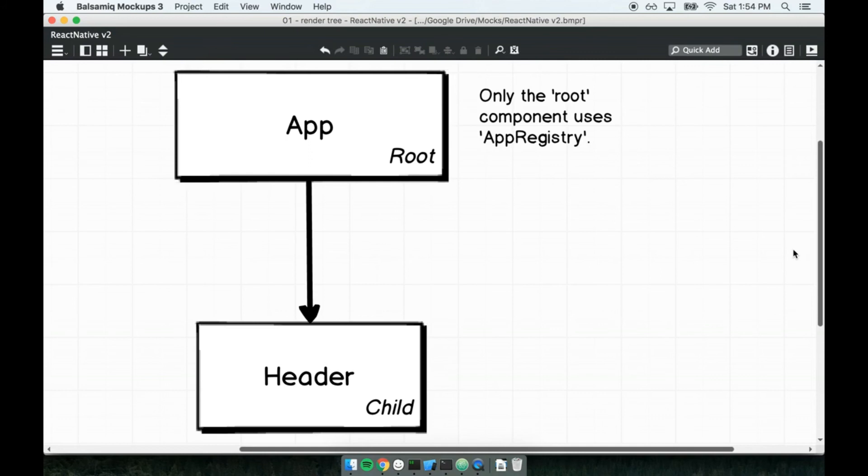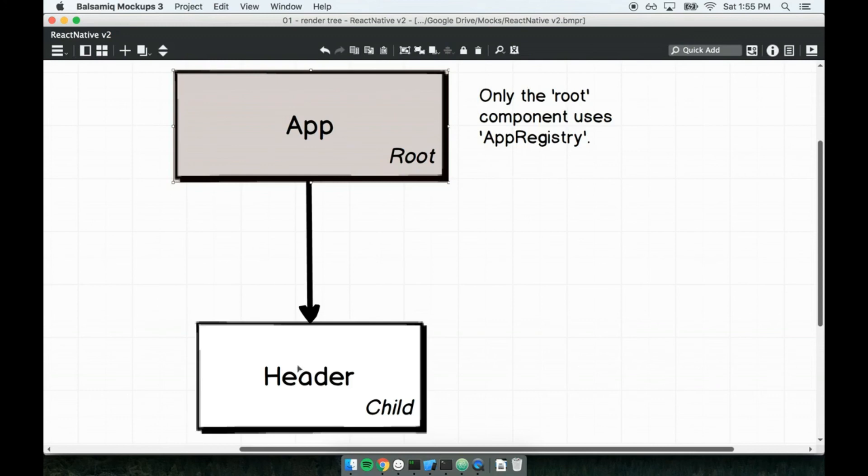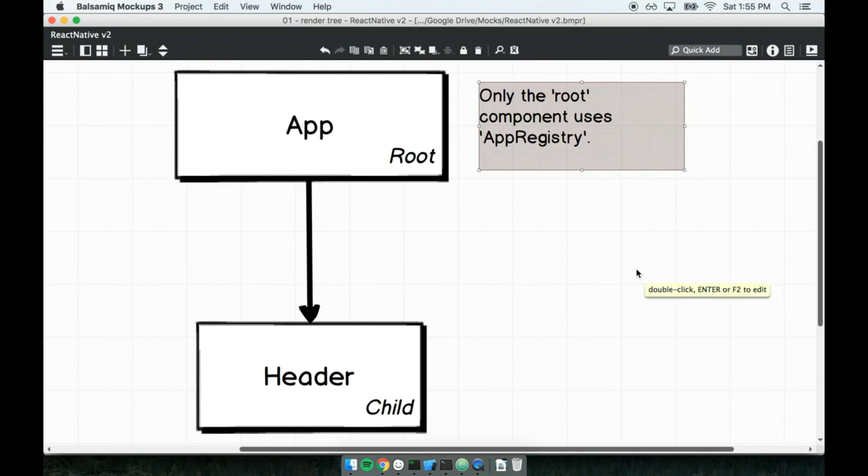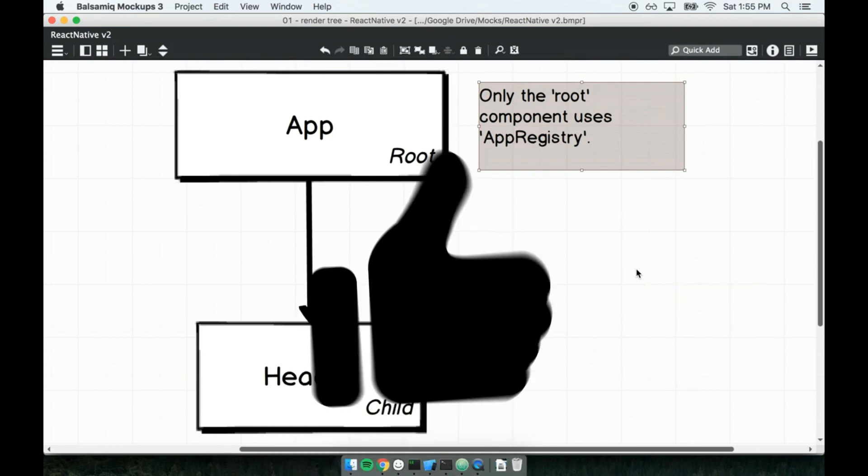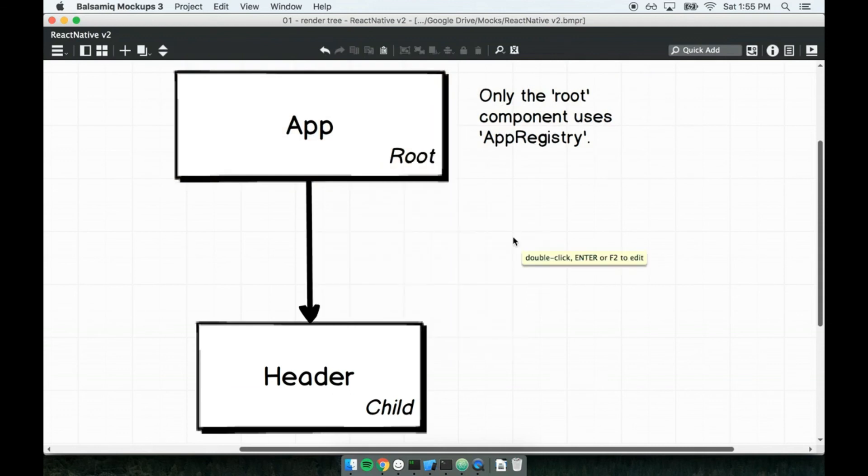This is a diagram of our component hierarchy, or all the different components we have in our application. A normal React application will have many different components, each one a reusable widget. When we join all these components together, they form a tree where the very first component to be rendered to the screen is what we refer to as the root component. Right now, because the first component that gets run is the App component, we refer to it as the root component. Every other component that the app one shows is referred to as a child component.